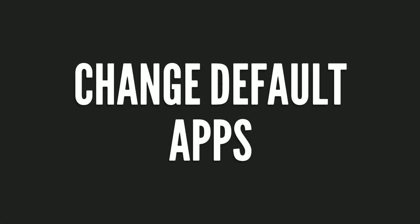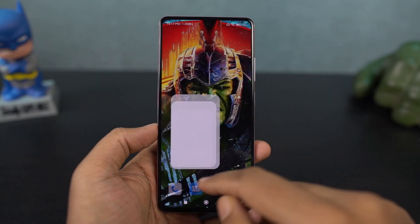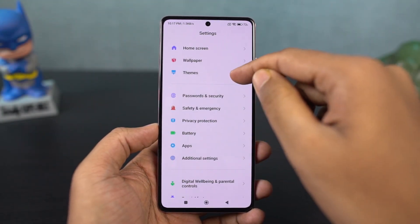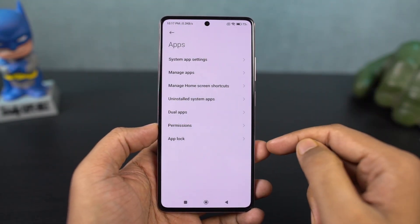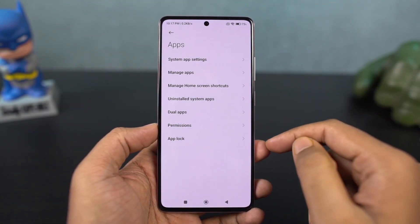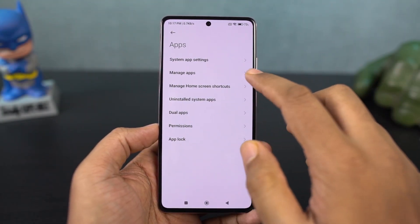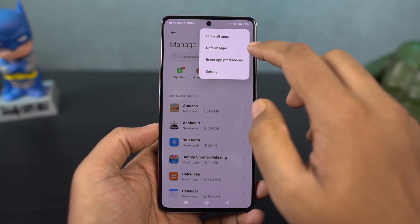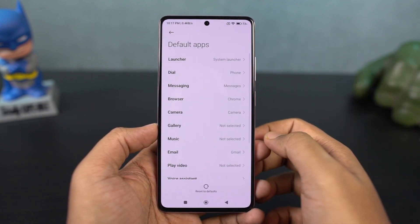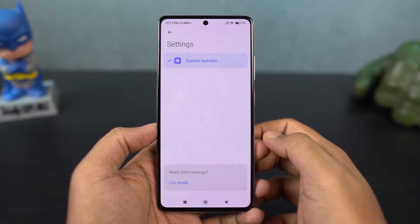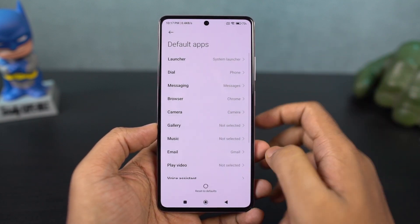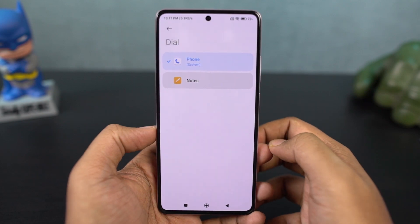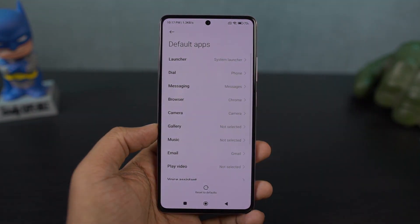Next, I'm going to show you how to change the default applications for regular profiles like the default browser, SMS, and so on. Go to the settings and navigate to this particular page, and from here you can change your default browser, default SMS application, default email app, and so on.